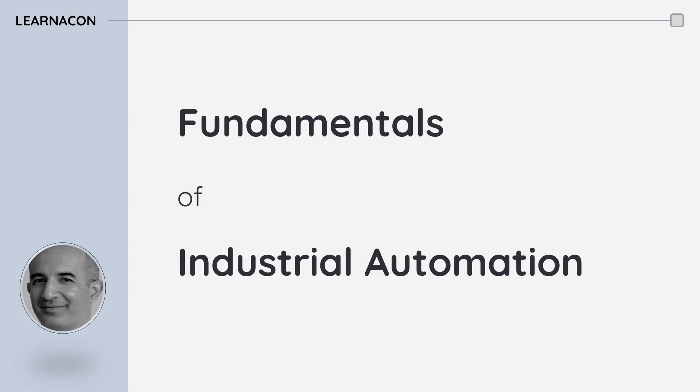Hello everyone, this is Shoran from Learnacom with another video from the Fundamentals of Industrial Automation series. If you haven't seen my previous videos in this category, I recommend you to watch them. Here is the link to the playlist. And to support this channel, I appreciate if you like, share and subscribe.